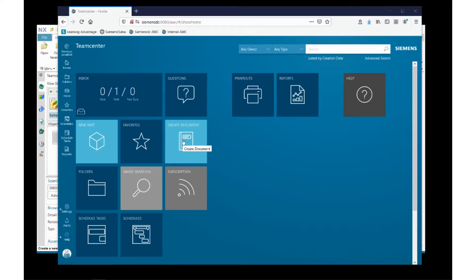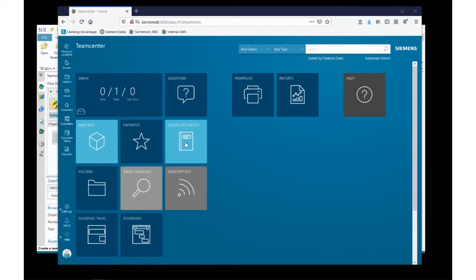Teamcenter can manage a wide variety of data formats, anything from Office files such as Word or Excel, to viewable files such as PDF, JPEG, or movie files.